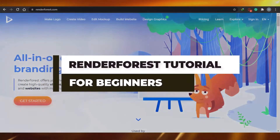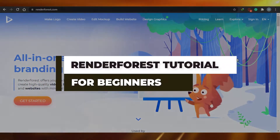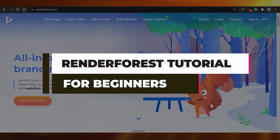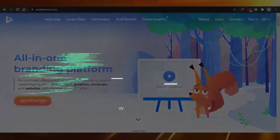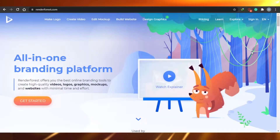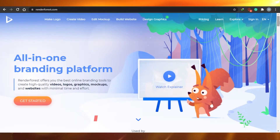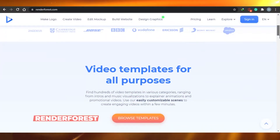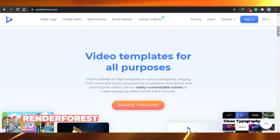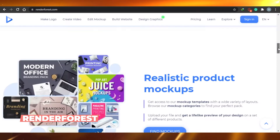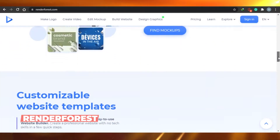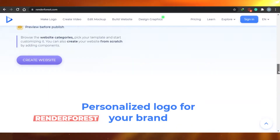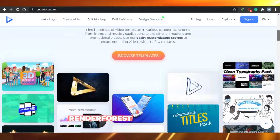Renderforest tutorial for beginners. Renderforest offers you the best online running tools to create high quality videos, logos, graphics, mockups, and websites. So let's start.